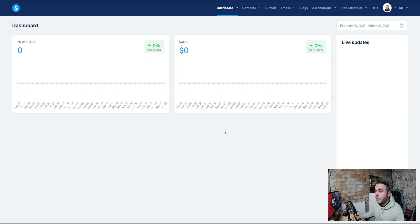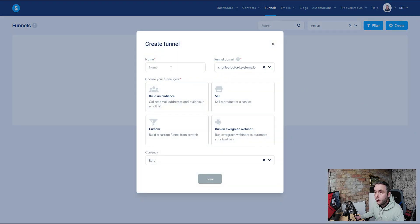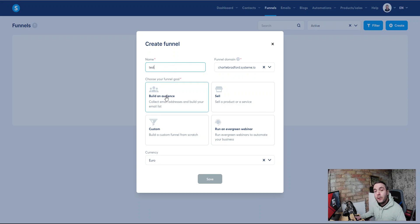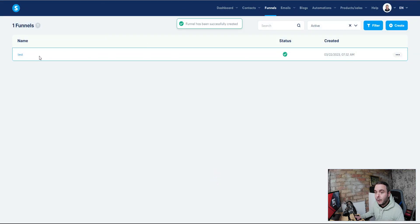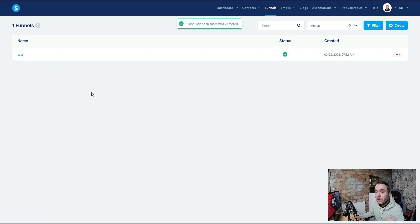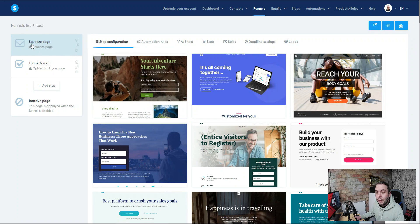When you come inside, this is the dashboard you'll be met with. We're going to build our funnel today — we want to build our landing page. We'll hit Funnels, create a new funnel, give it a name, and then we're building an audience. The idea of this landing page is to capture people's information. We select a currency, hit Save, and then click on the name of the landing page which takes us through to the builder.